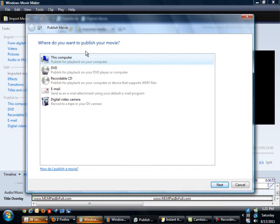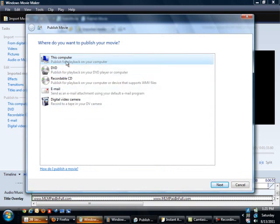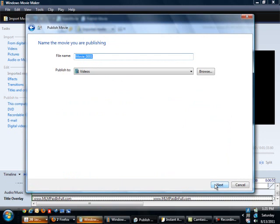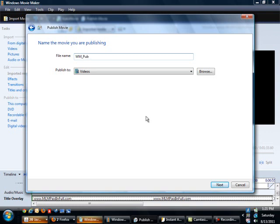After you click publish movie, you want to select the type of destination that you want. I generally just use this computer. You select your file name. I always do a unique file name, so I'm going to use WM for Windows Movie and pub for publishing video.